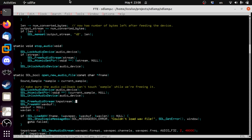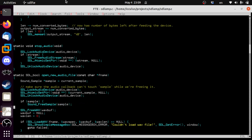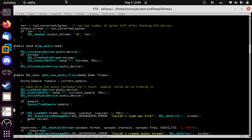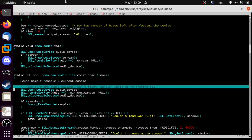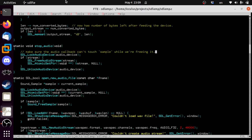That gives us all the time in the world to call Sound_FreeSample on the sample — which is just no longer in the global variable. This looks exactly like stop_audio, so let's do that instead: make sure the audio callback can't touch the sample while we're freeing it.